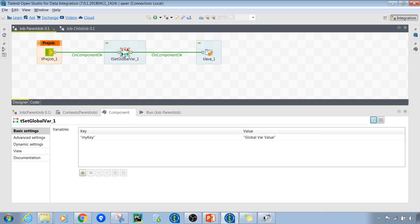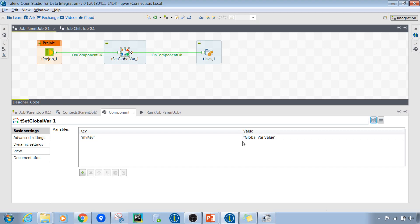Looking at the settings of this component, the variable name is 'my key' and the value is 'global var value'. As previously mentioned, we cannot specify the data type of global variables here — we need to cast it at runtime.